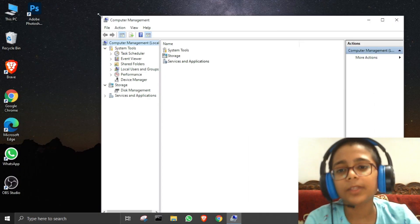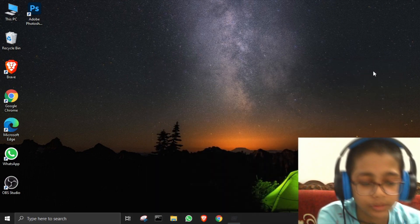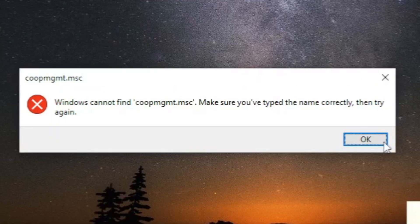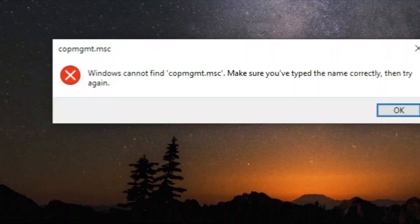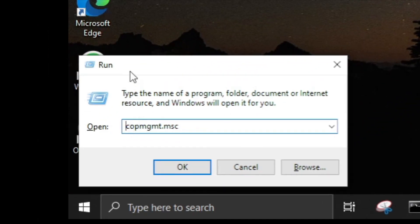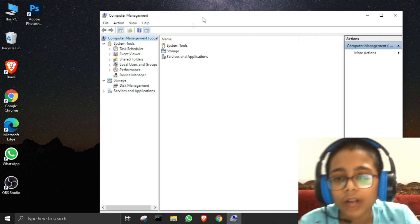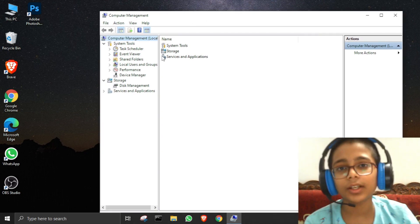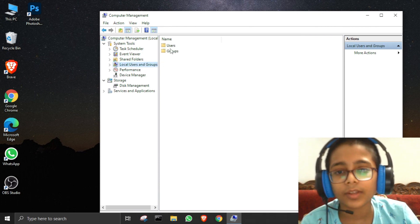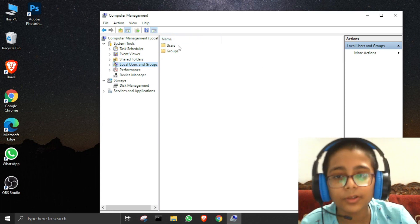As you can see, Computer Management will open automatically when you press OK. If you type even one word incorrectly it will show an error, so you have to write it correctly. After it opens, go to Local Users and Groups.